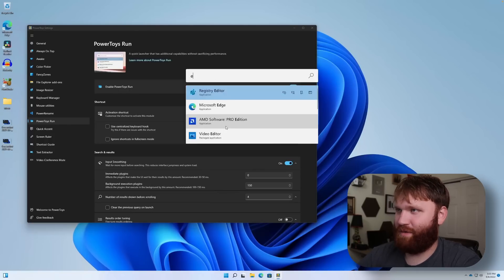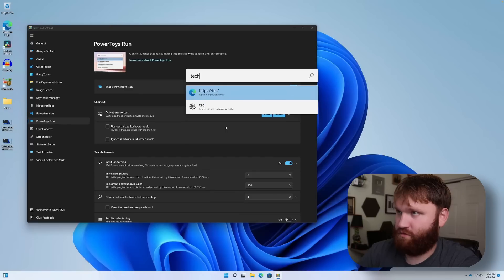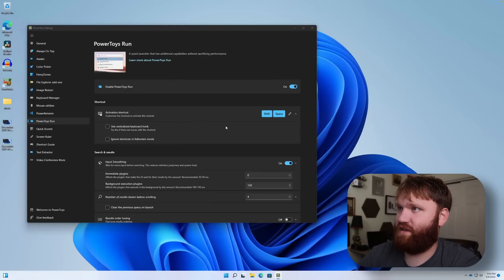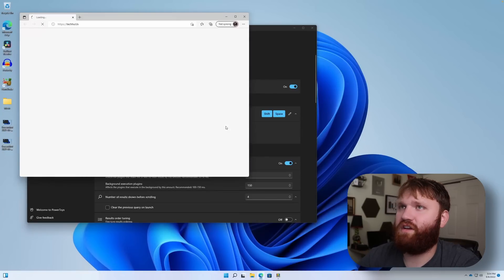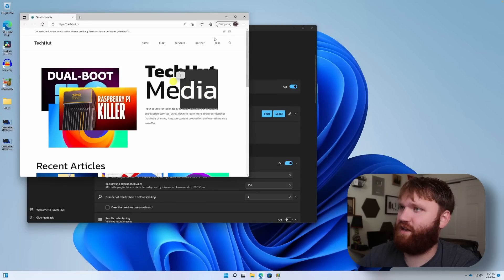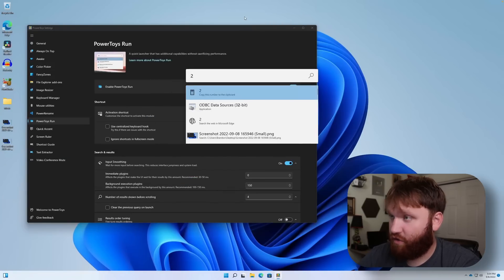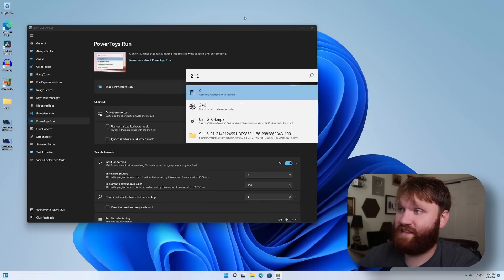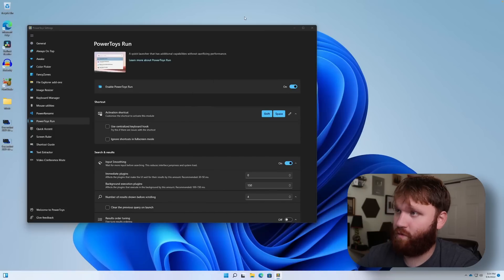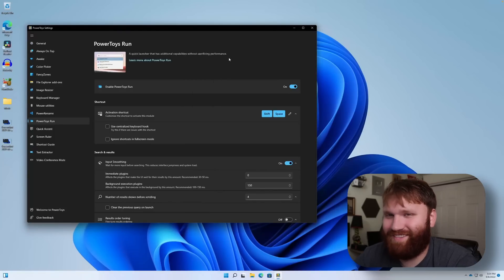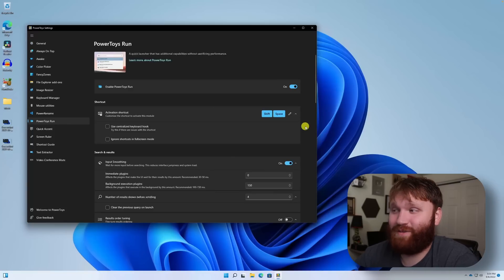So if we go to techhut.tv, there we go to the best website that exists for tech hut media. If I did something like two plus two is equal to four, and we could actually open that up in the calculator. So like I said, basically everything that you launcher can do, but it's cool, it's just easily available in windows.